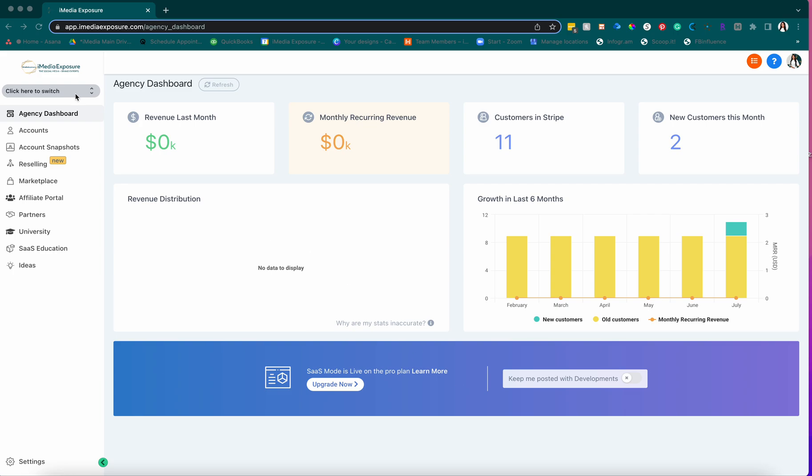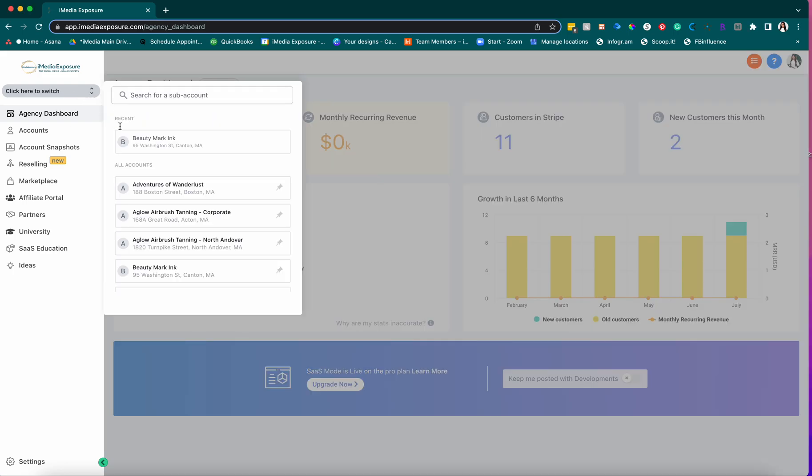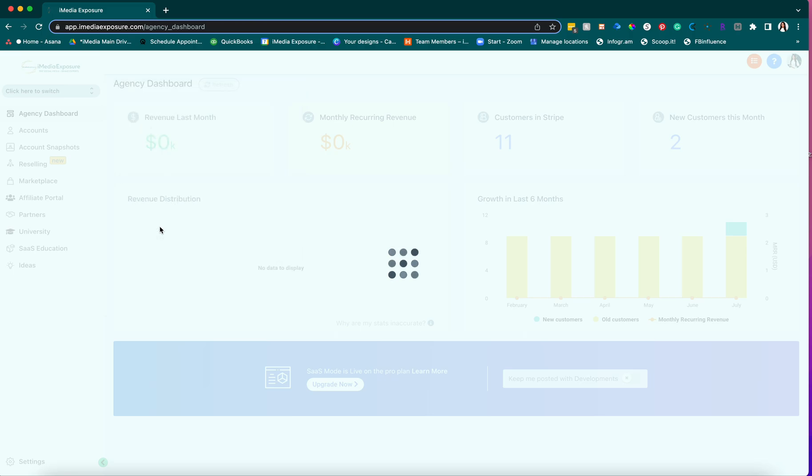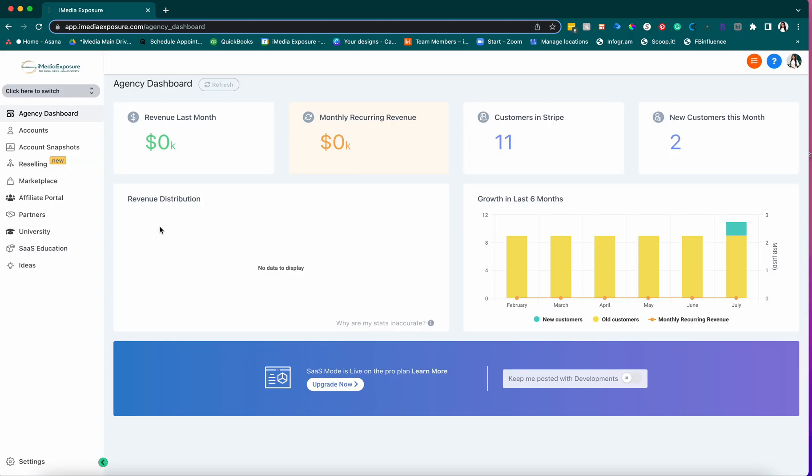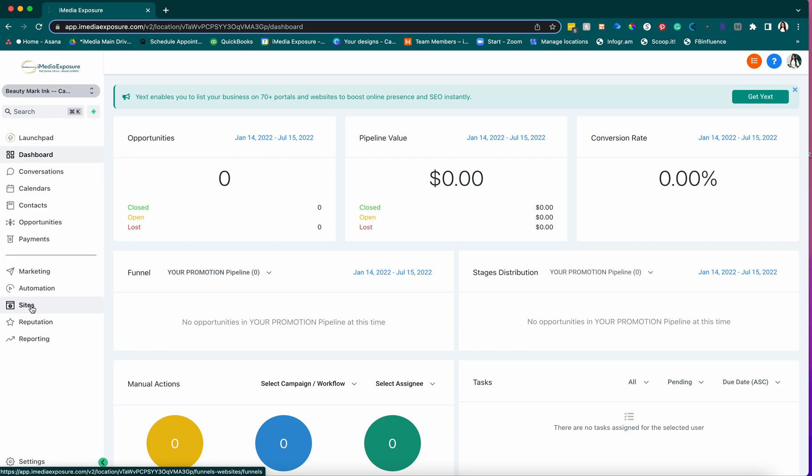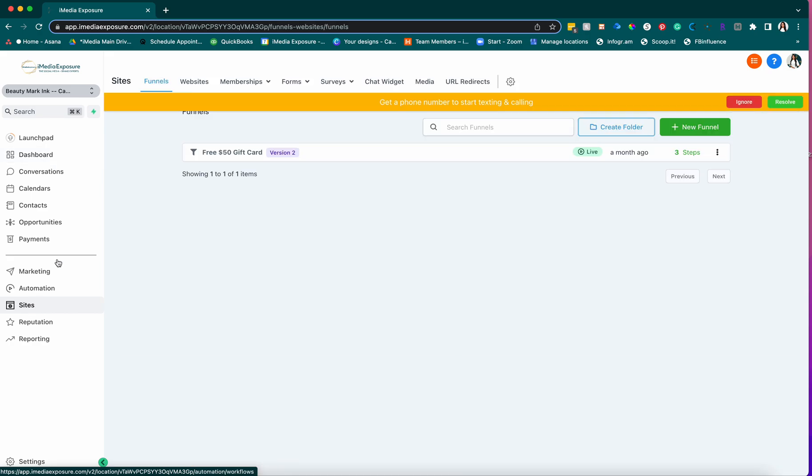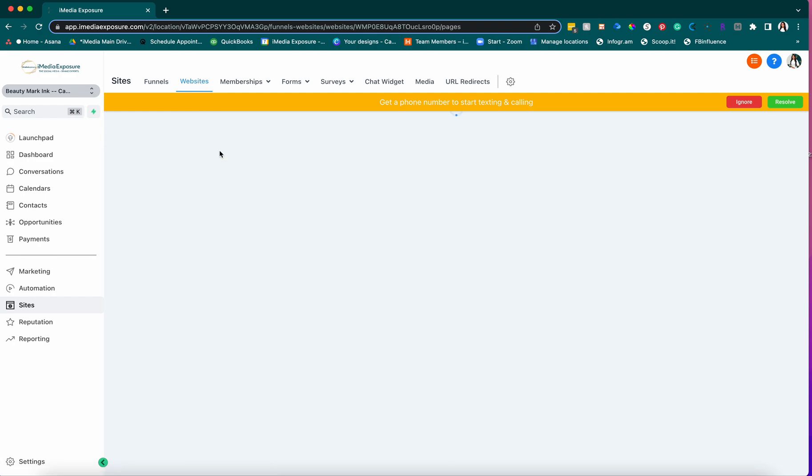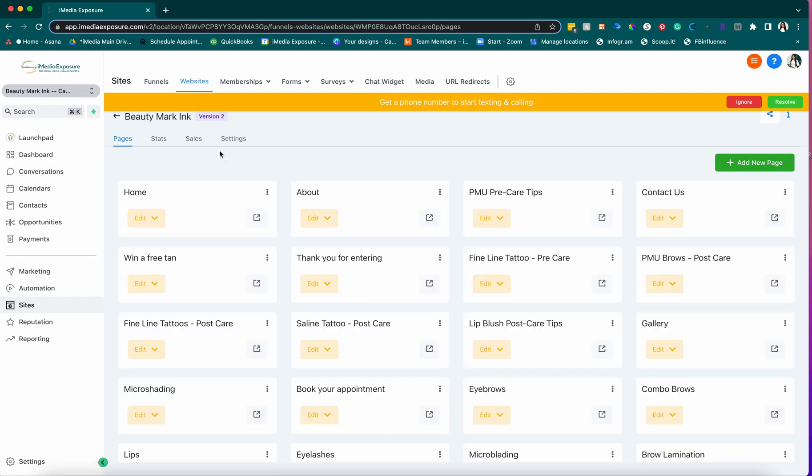To add this to your website on High Level, you want to make sure that you're logged into your backend. You're gonna go into Sites, and then you're gonna go into Websites, and then you're gonna click on the website.